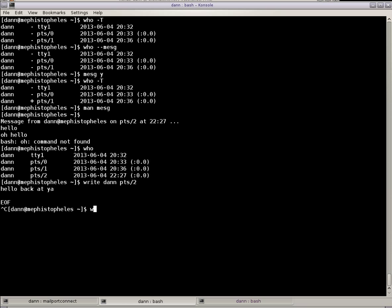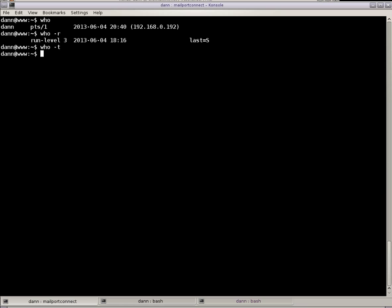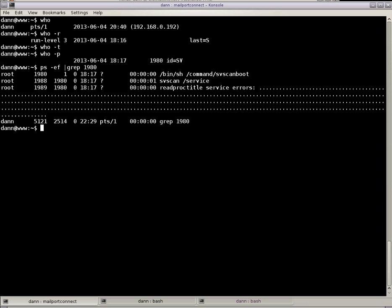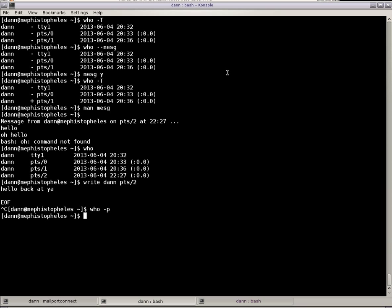What else is there? Who dash P shows any active init processes. Right there I have one. ps ef grep 1980 shows SVSC boot. SVSC scan is part of that there. So those are active init processes that are running. I don't have any active init processes that are running on this other server.